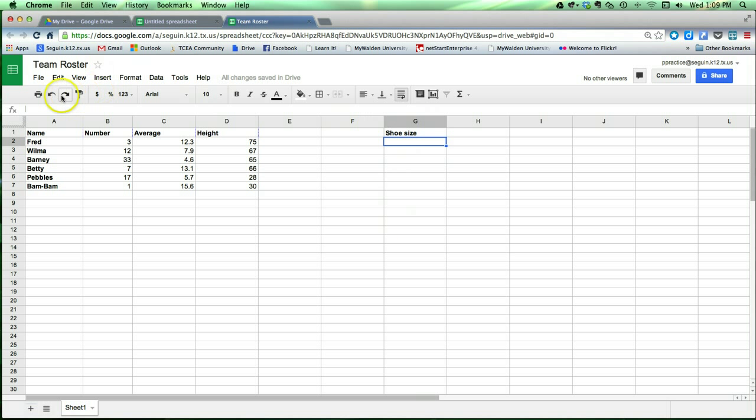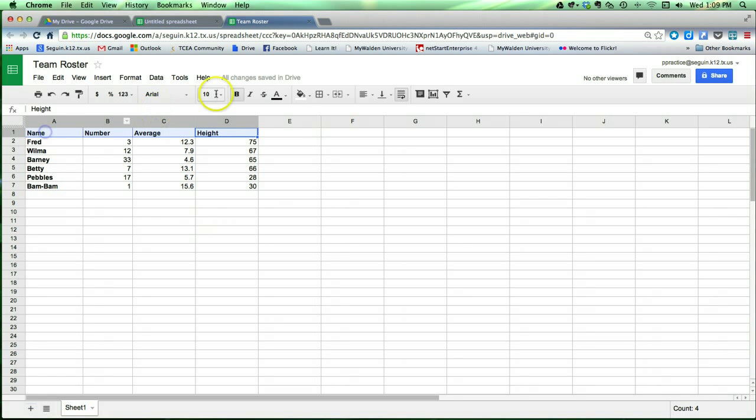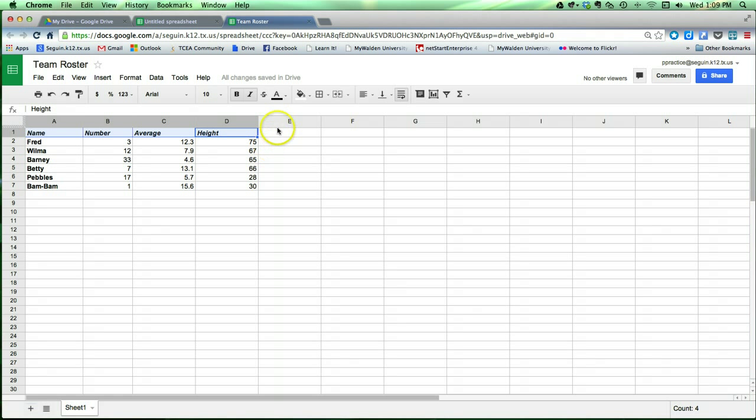Okay, so I do that. I don't need the shoe size. I can also italicize text. I can do a strikethrough, which is useful when you're working with some numeric data in particular.